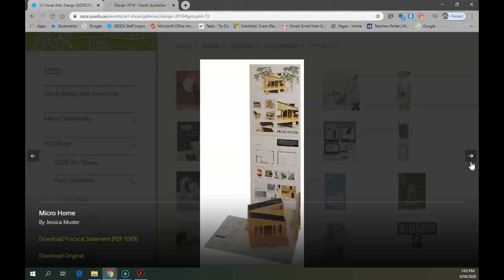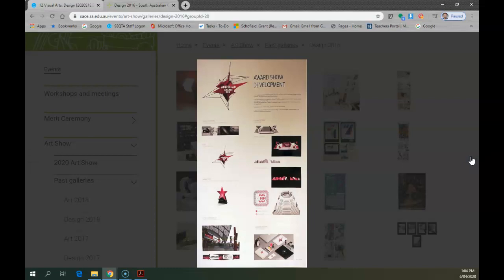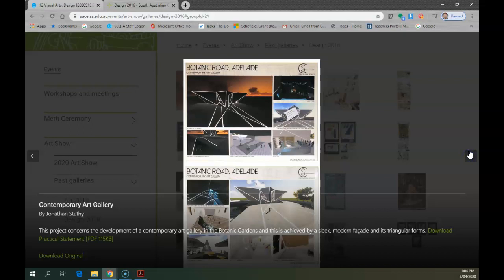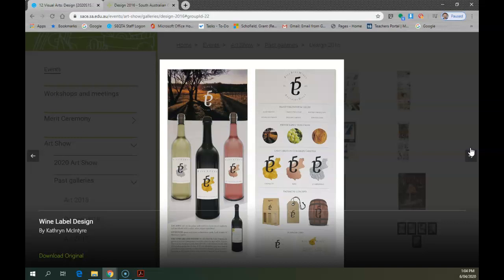This is another built environment design. You can see a model is there as well. Award show development, which is something you may want to look at the practitioners. That's another built environment design I think, combined with some sort of promotional work. And it looks like this, it goes on.